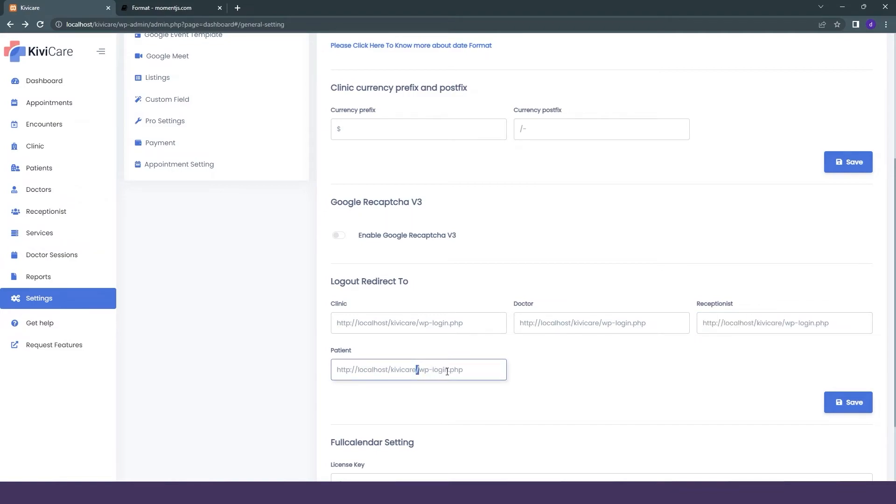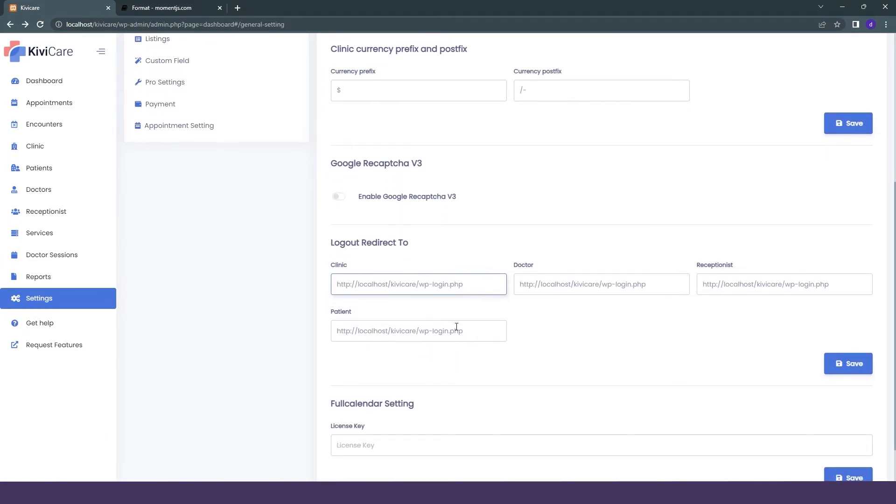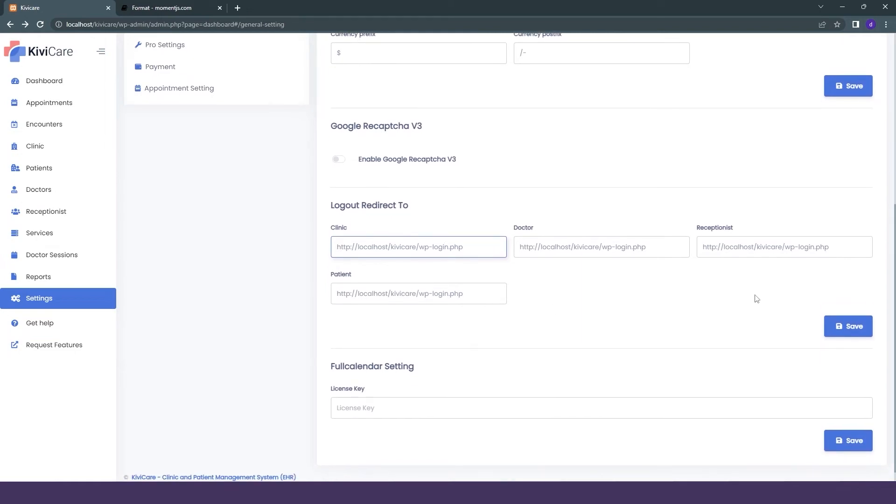If you want them to go to your website directly or the login page or any link that you want, you can just change it from here. So whenever they log out, they will be directed to that link.